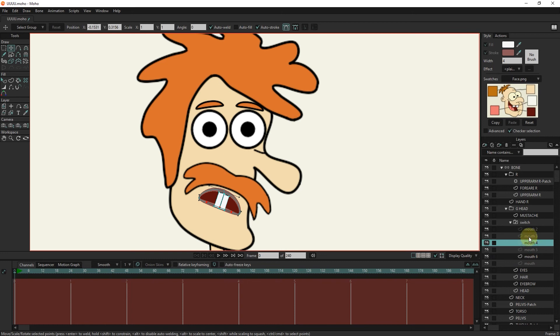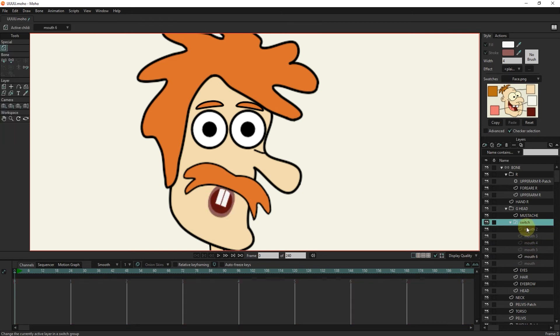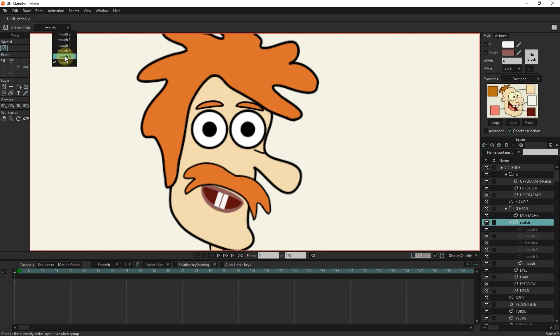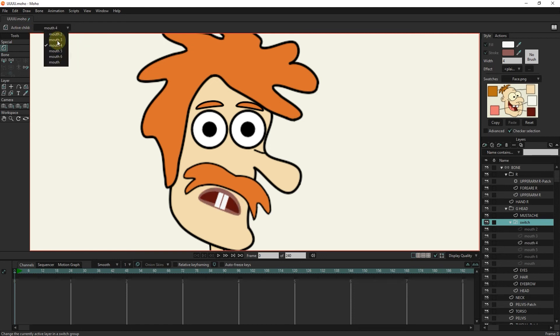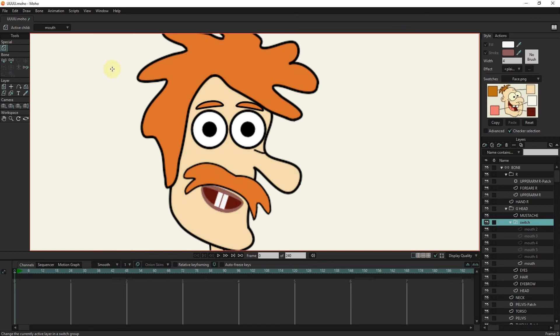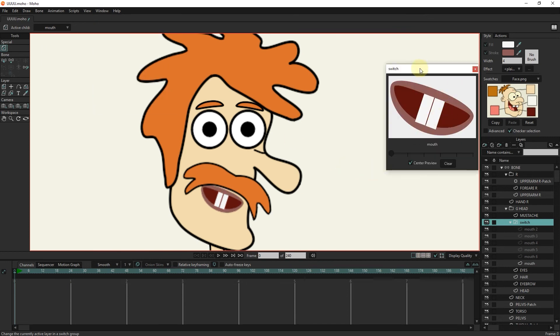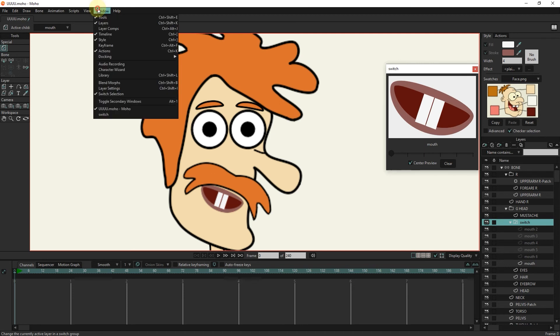By right-clicking on the switch layer, we can choose the desired mouth mode. We can also change the mouth by using the layer switch tool. In the window menu and selecting the switch selection option, we can see different mouth states.